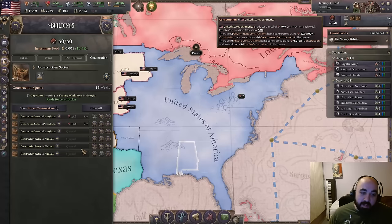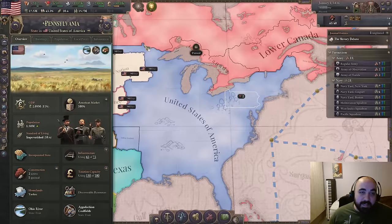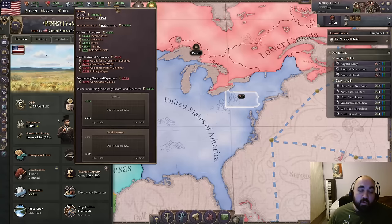We probably want to reach a break-even weekly balance before we start expanding railroads in Pennsylvania. So we'll build up in places other than Pennsylvania until our weekly balance is around neutral, and then only then will we look to put railroads down in Pennsylvania and slowly ramp up more there than in other places.